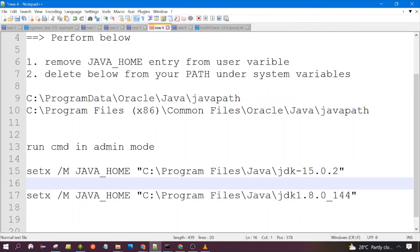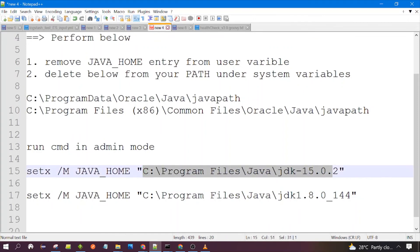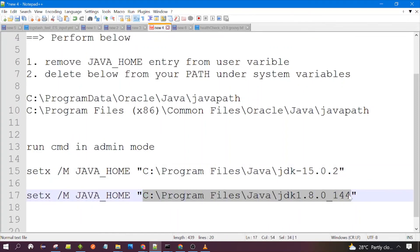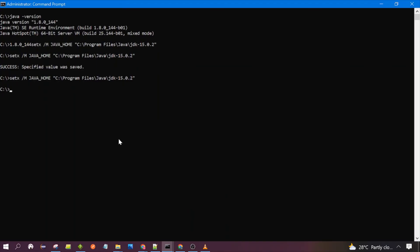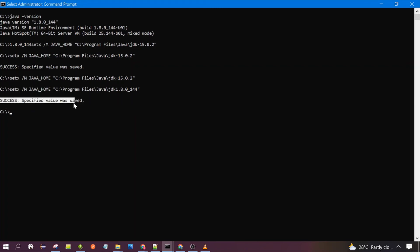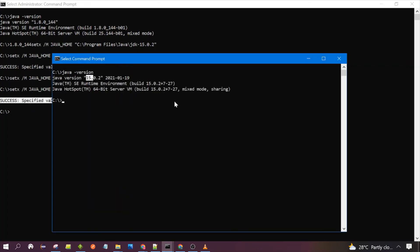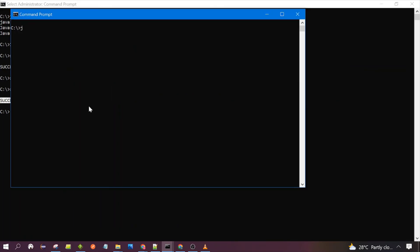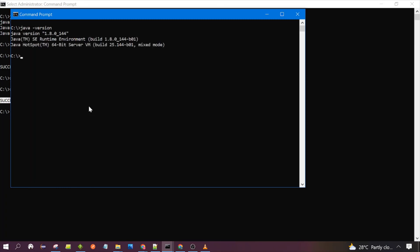Now I want to switch back to Java 1.8. You can edit the command and set the path of JDK 1.8. I have already edited it and I am running the command again to activate JDK 1.8. Once you click Enter, launch a new Command Prompt and type 'java -version'. You can see the activated version is now 1.8.